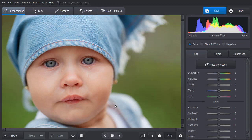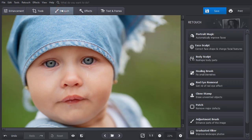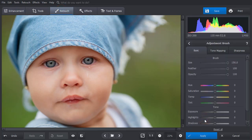The third way will be useful if you want to sharpen a small area. Switch to the Retouch tab and choose the Adjustment brush. Set the size and mark the area.